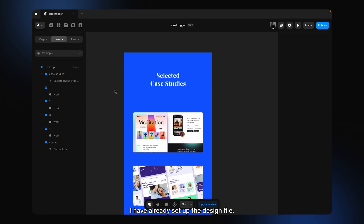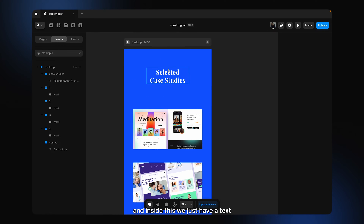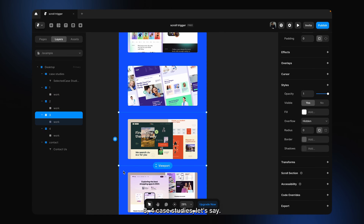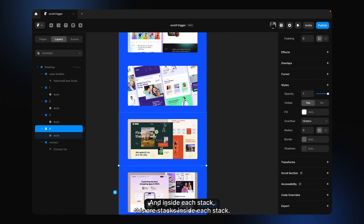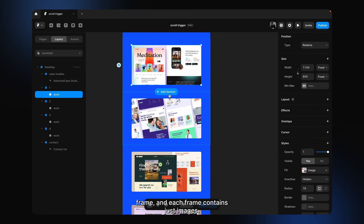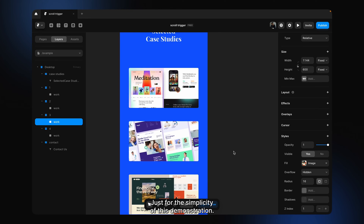I have already set up the design file. Let me explain what we have here. First we have this stack, and inside it we just have a text. Then we have 1, 2, 3, 4 case studies. Inside each stack, I have created a frame, and each frame contains just images — just for the simplicity of this demonstration.